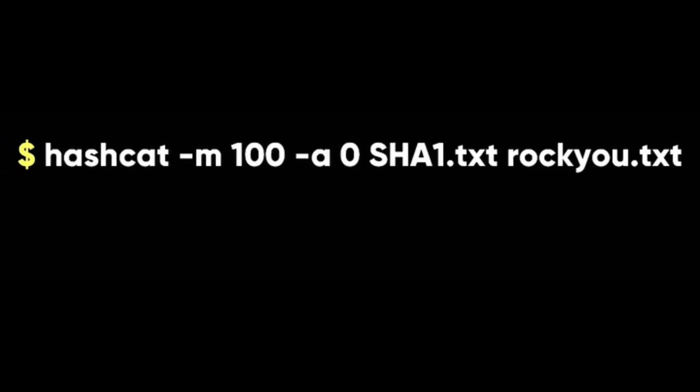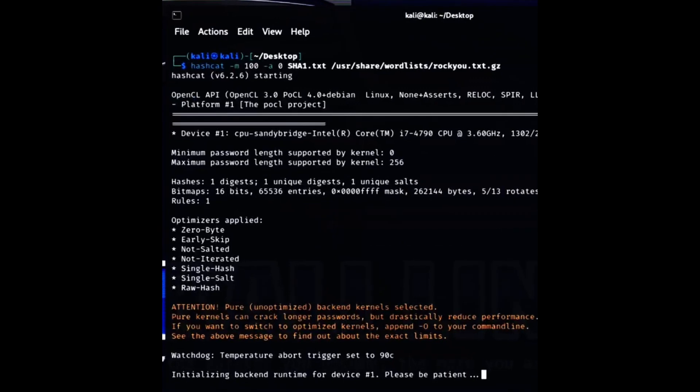Now let's try our SHA1 hash. The hash mode value for SHA1 is 100. Here is the command. And here is the result from hashcat.